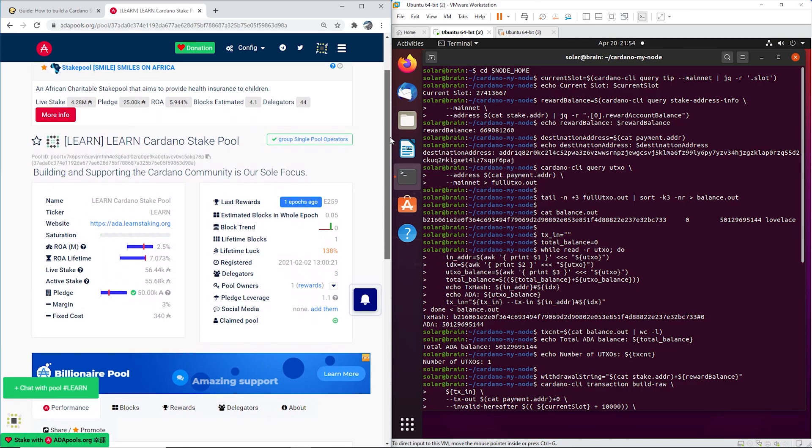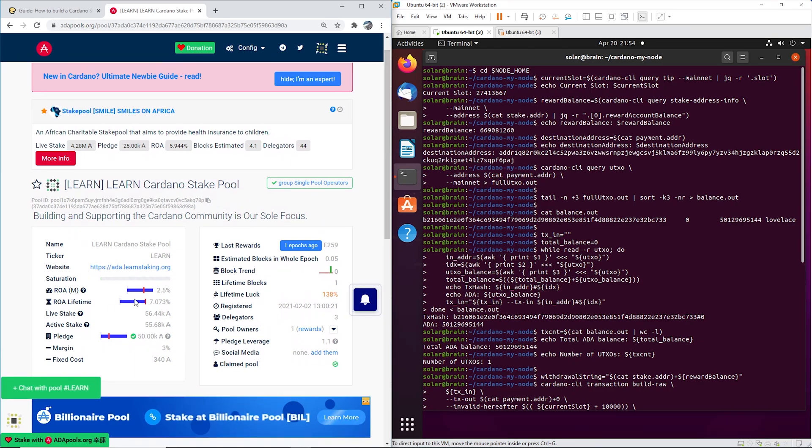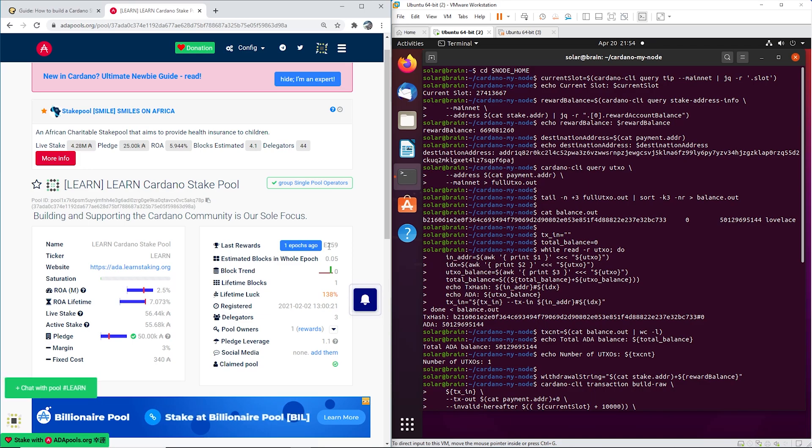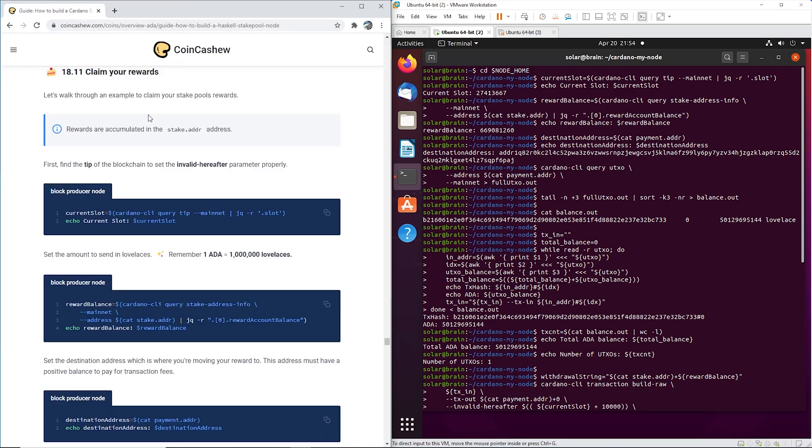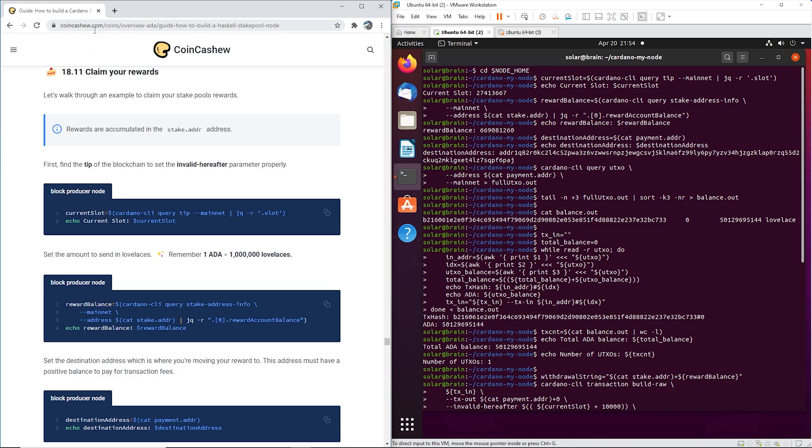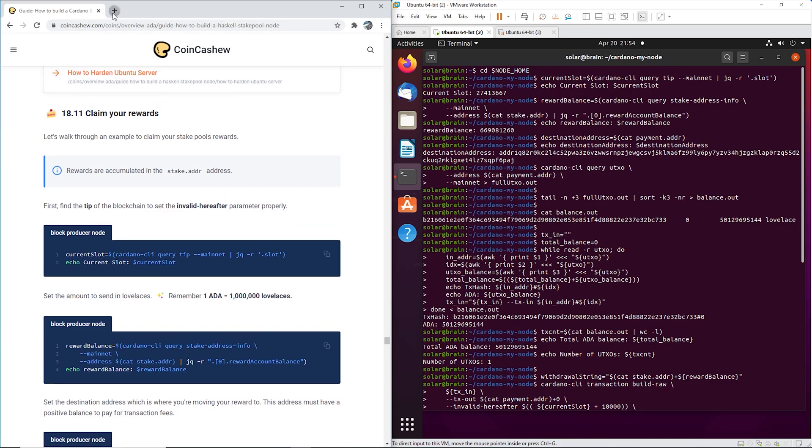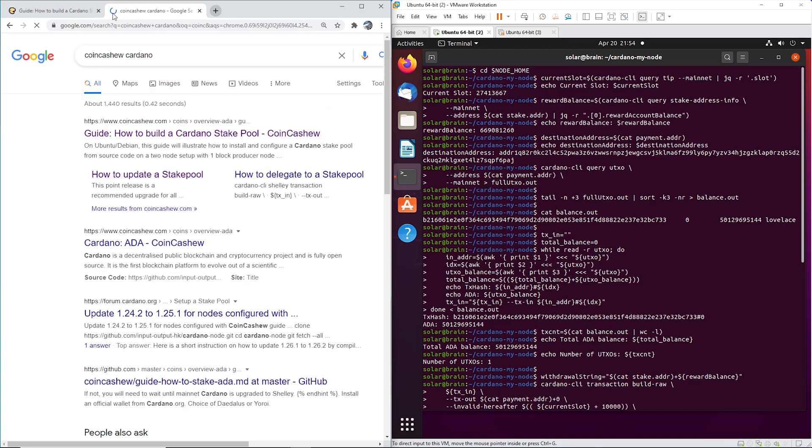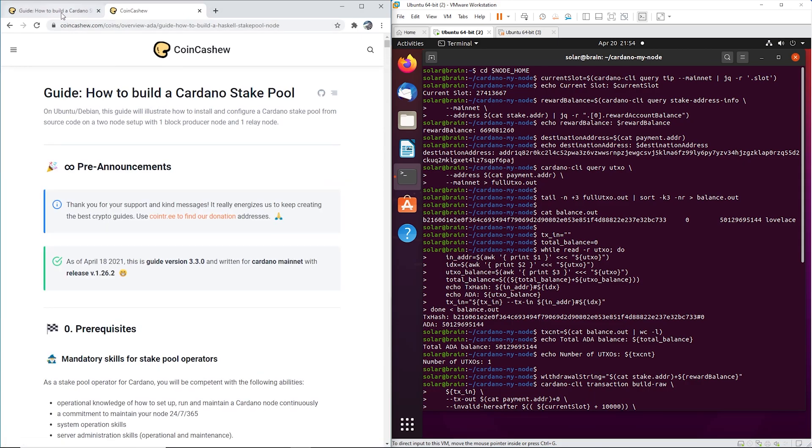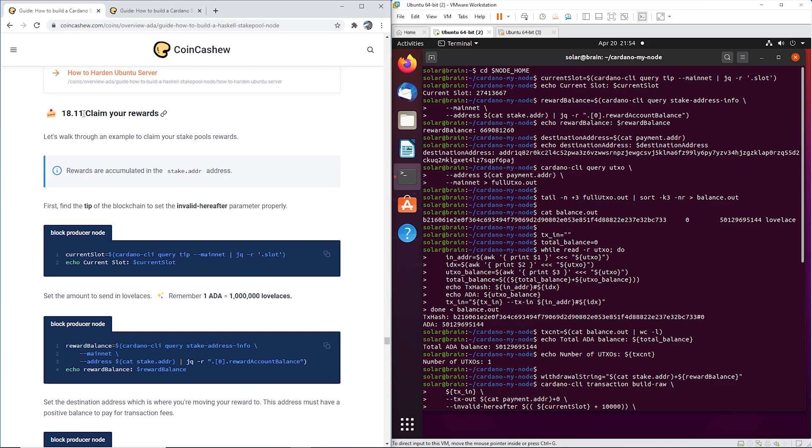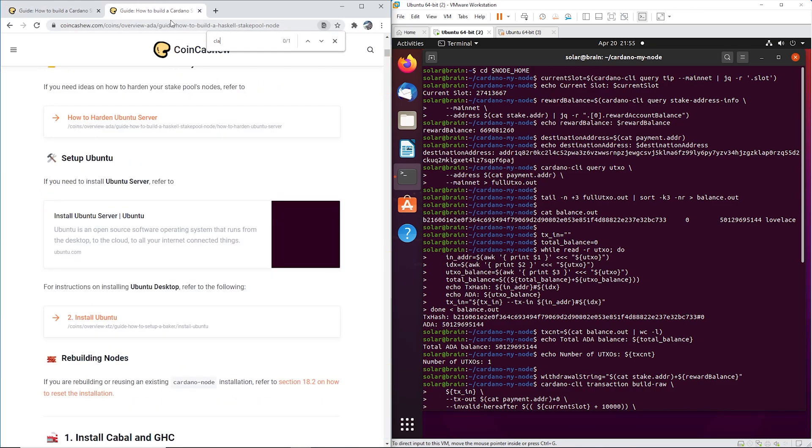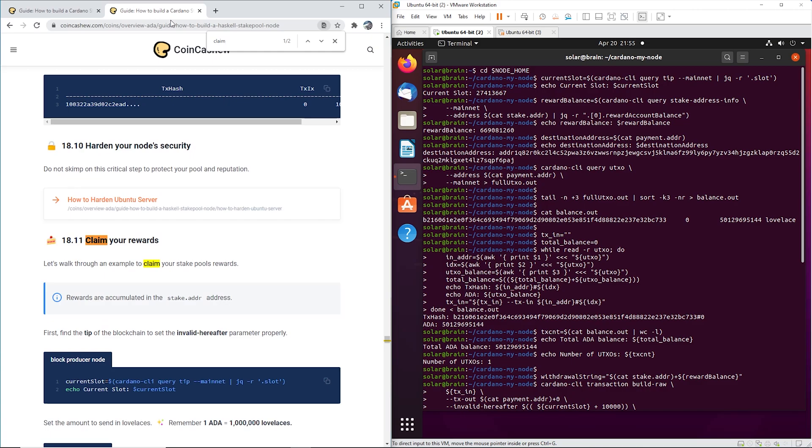All right, so we got some rewards and I had to wait until this epoch ended, so let's show you how to do it. To claim your rewards, I can't really show you my logging in and out of my production node, so I've already actually kind of done it and I'm going to run through with you guys exactly the steps. We're using CoinCashew Cardano - just type in CoinCashew Cardano how to build a stake pool, and then way down at 18.11 claim your rewards. Do a Ctrl-F and claim your rewards and you'll find it really quick.